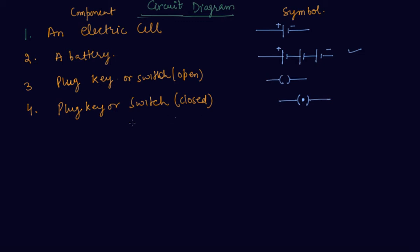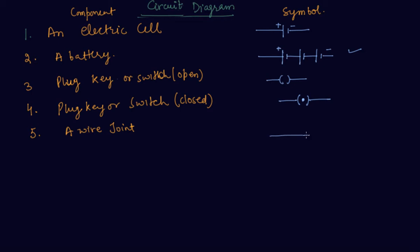This is the standard notation of this. Next term is the wire joint and it is shown as this is called as wire joint.